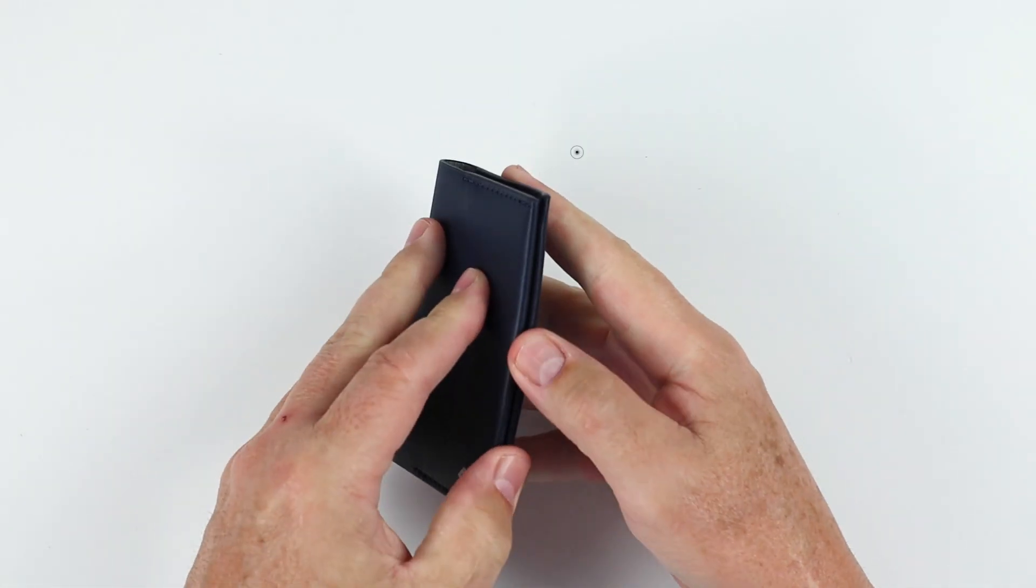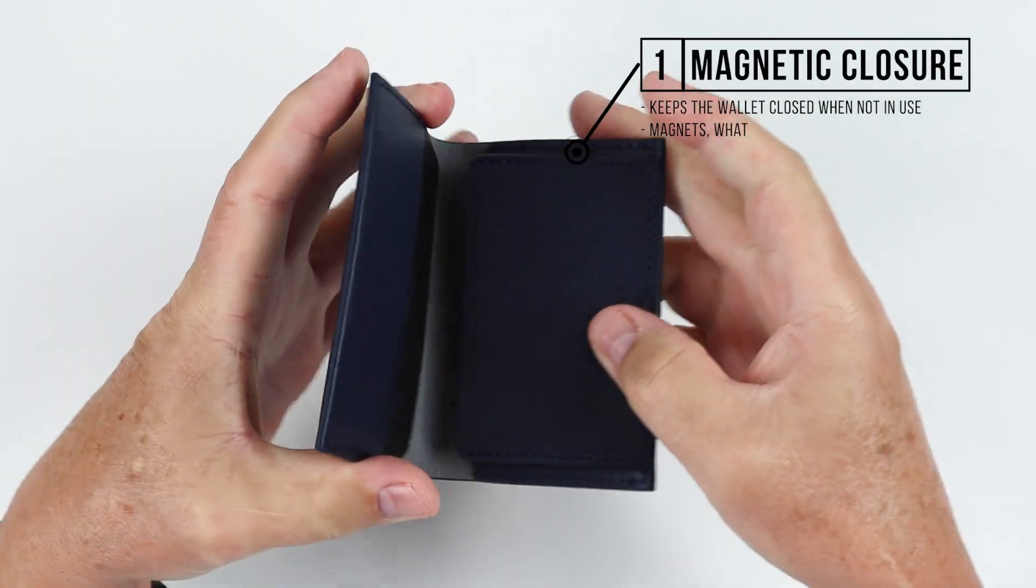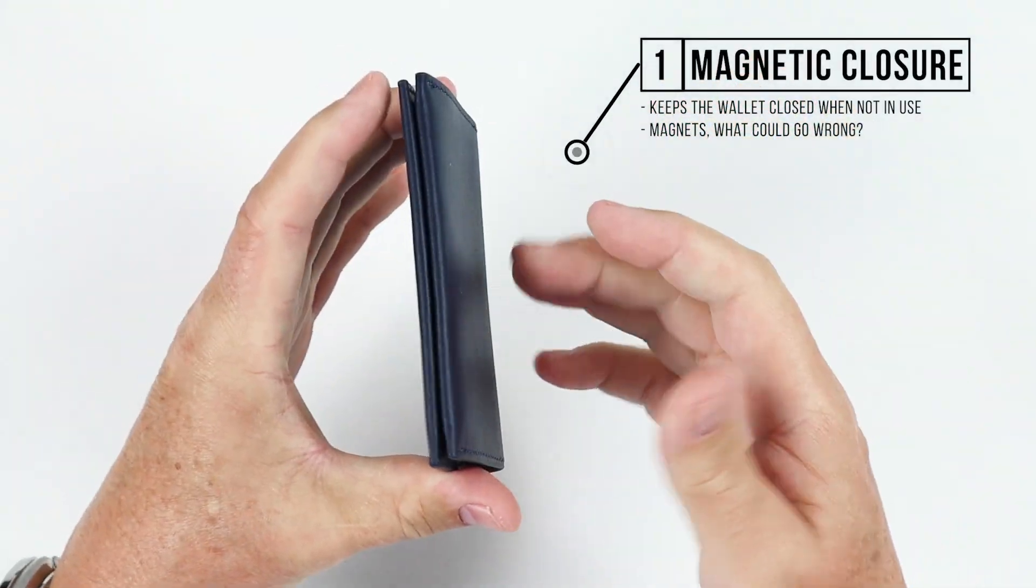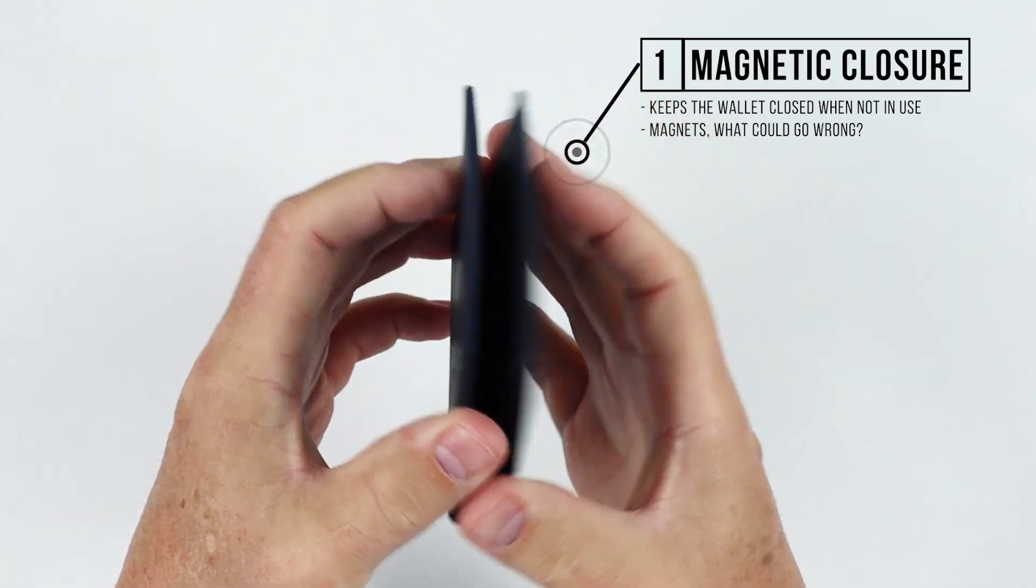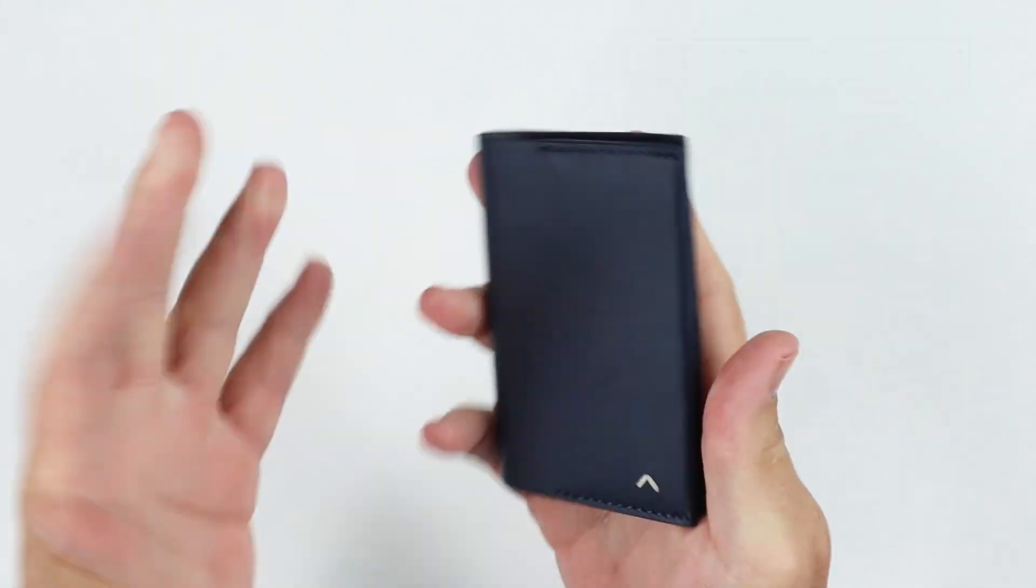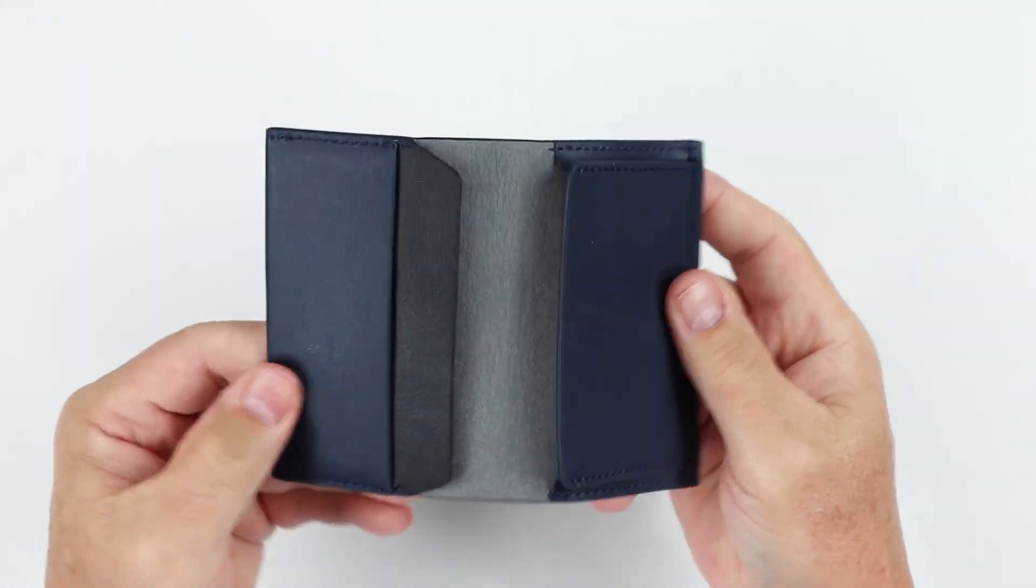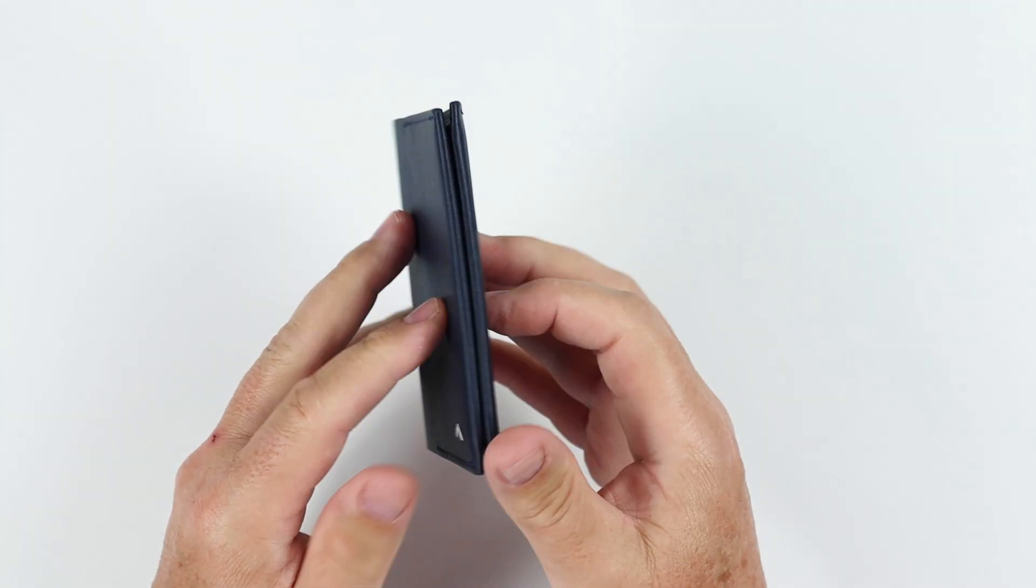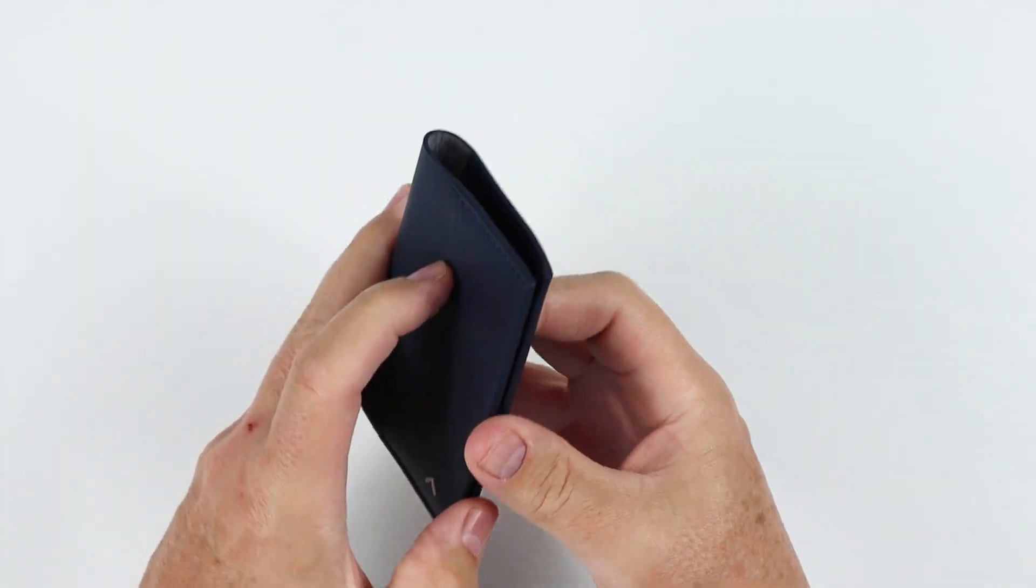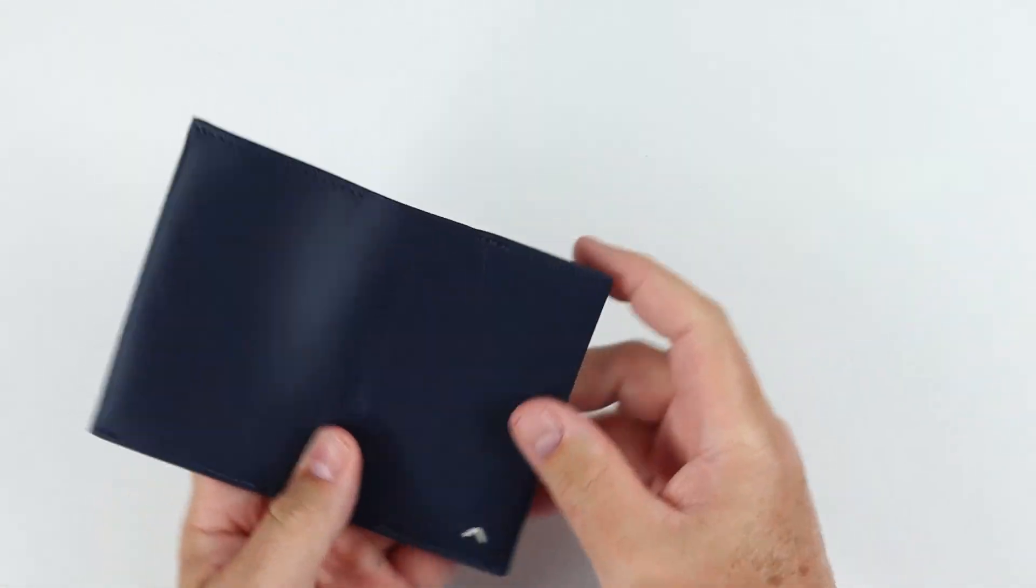As mentioned, the Card Wallet has a magnetic closure. You can kind of hear that right there. Keeps it closed. I don't mind this. I think it helps. You know, it gets a little bit bulky, it may not close, but I like the fact it tries to keep it together.